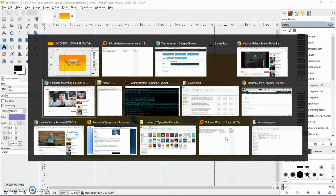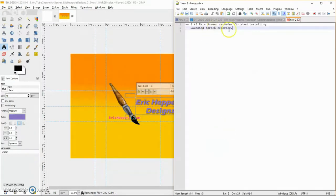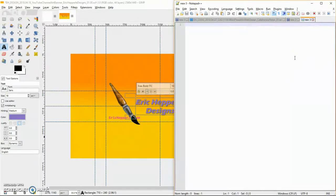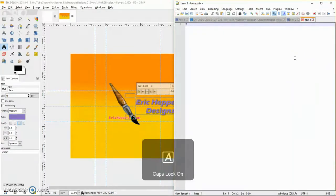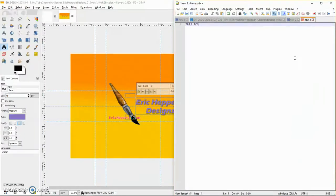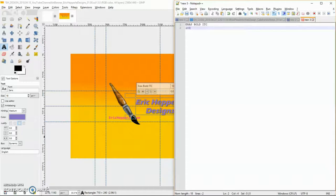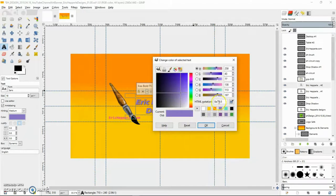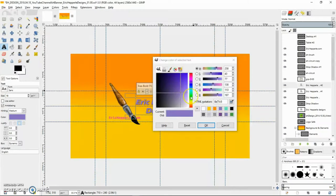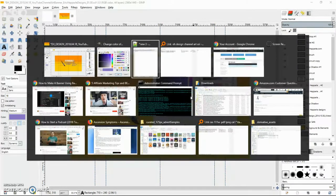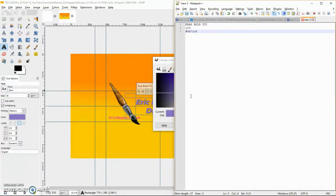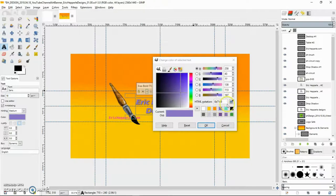I'm going to use a free program called Notepad++. I'm on Windows - if you're on Mac, you've got text edit and different things like that. Just a basic text editor, and I'll make a note: Eris Bold ITC, 103. Then I'm also going to grab the color that I'm using there, so we'll get the hex value.